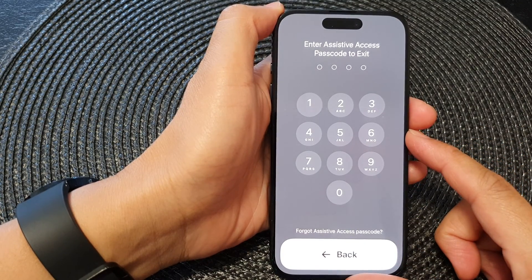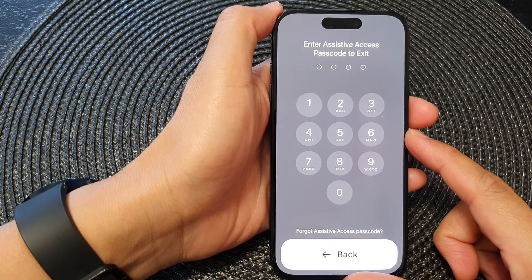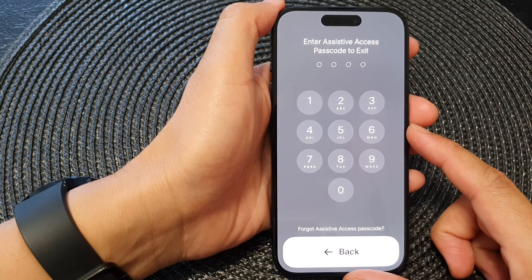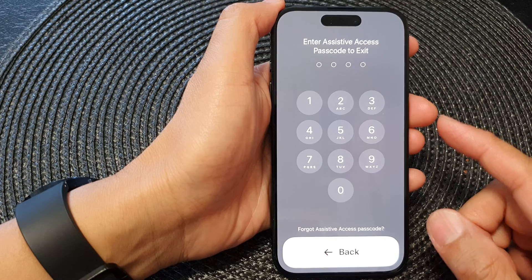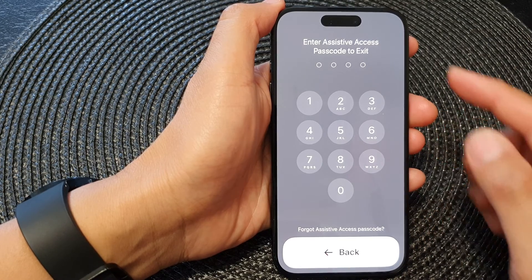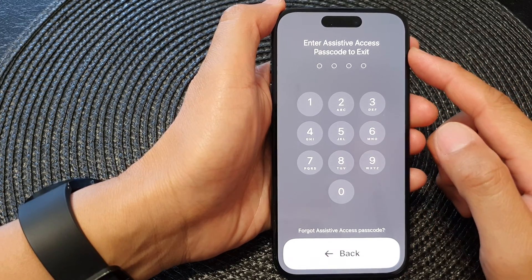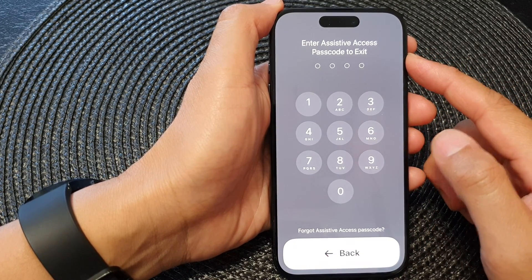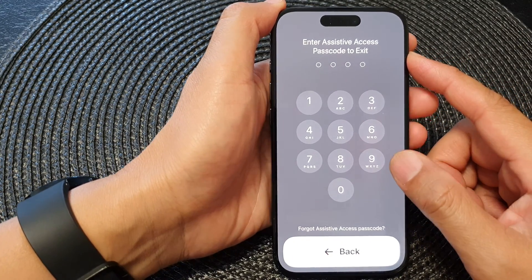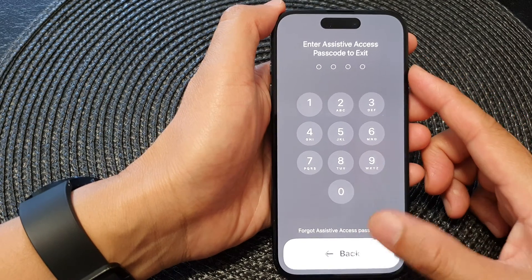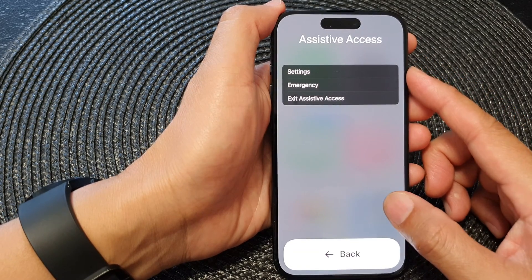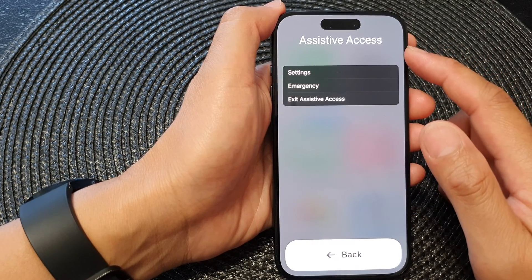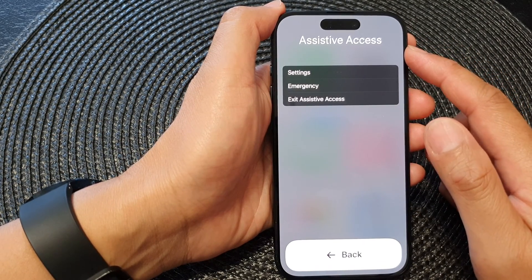Hey guys, in this video we're going to take a look at how you can reset a forgotten Assistive Access passcode on the iPhone 15 series. First, make sure that you have already started Assistive Access.